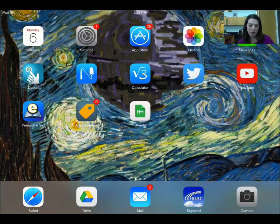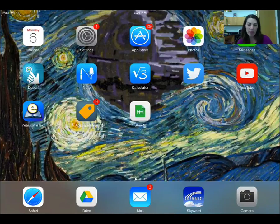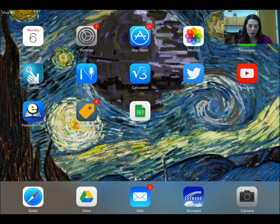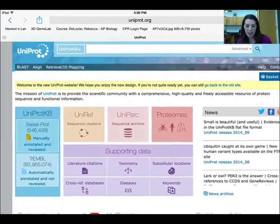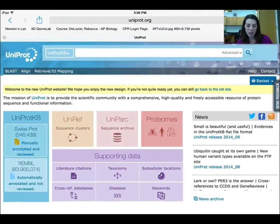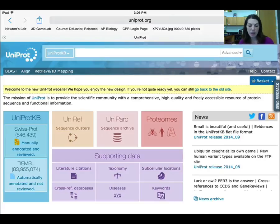The first thing you're going to want to do is open up the UniProt website. It's uniprot.org, or you can get there from the link on the Bionerdery. You're going to want to search for your gene of interest in the search bar at the top.